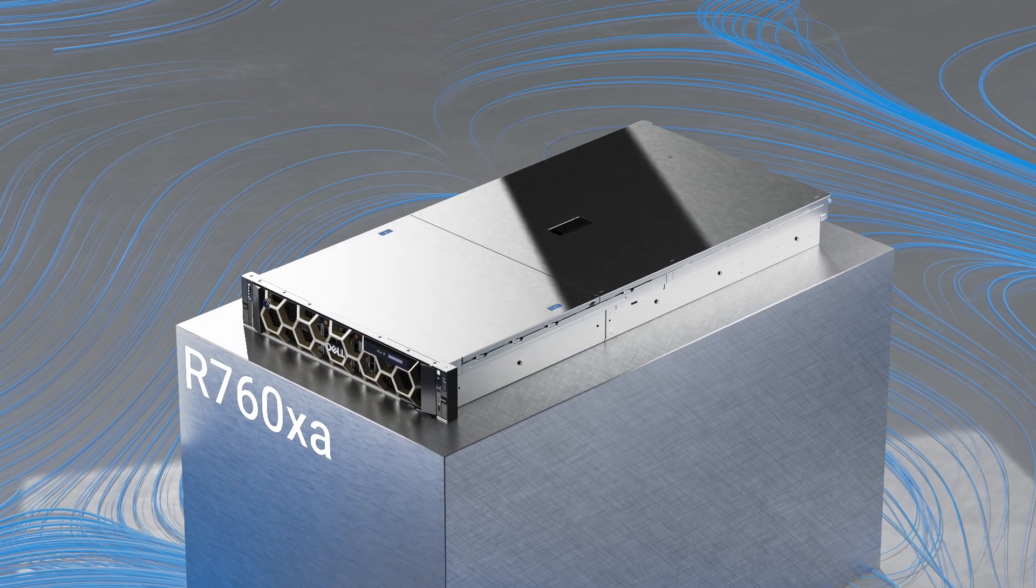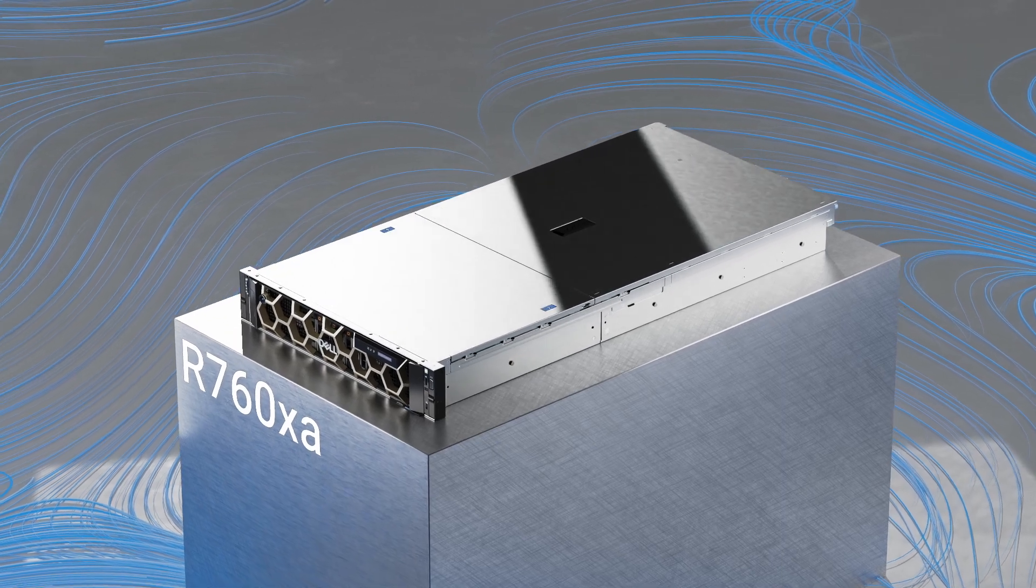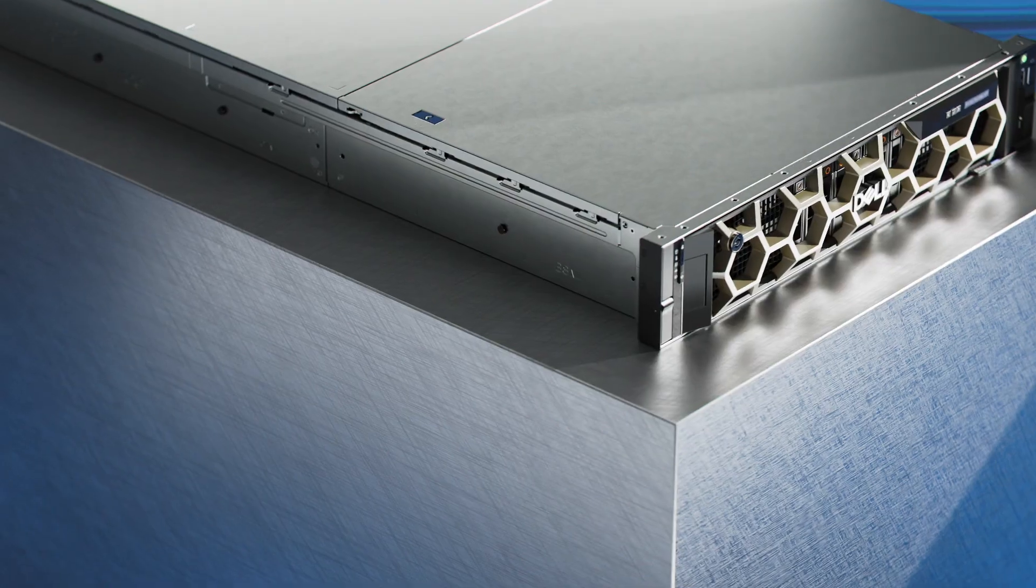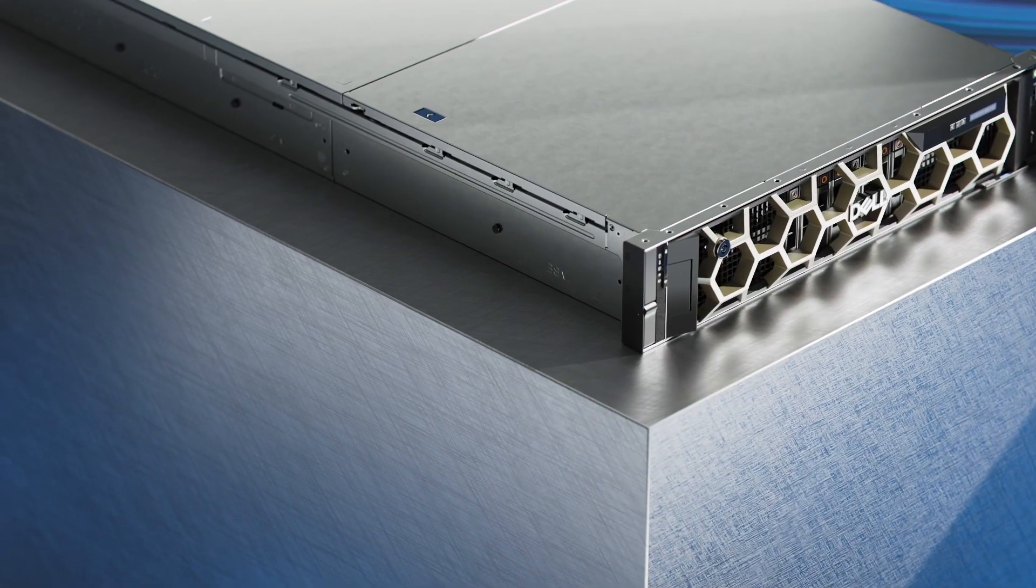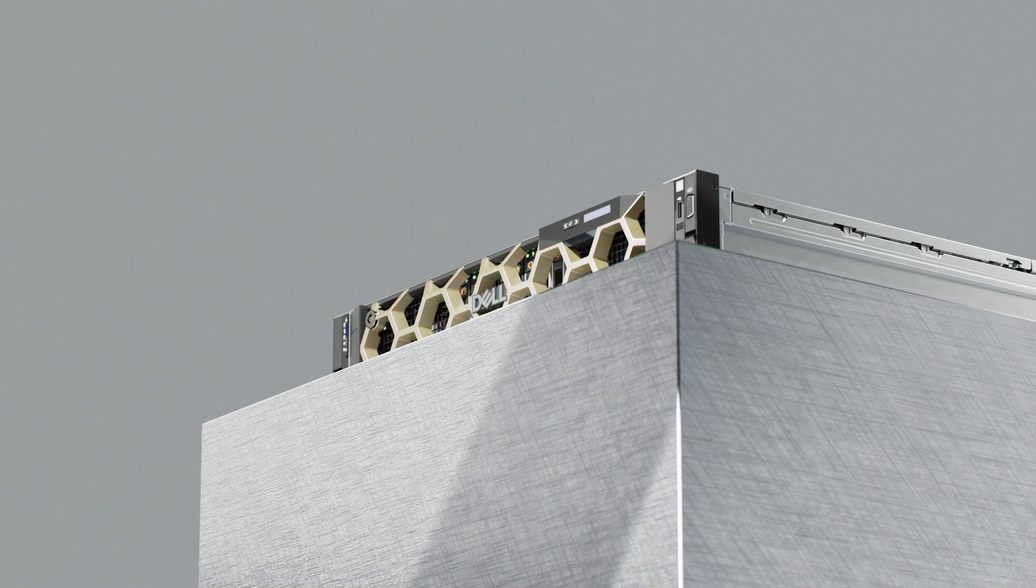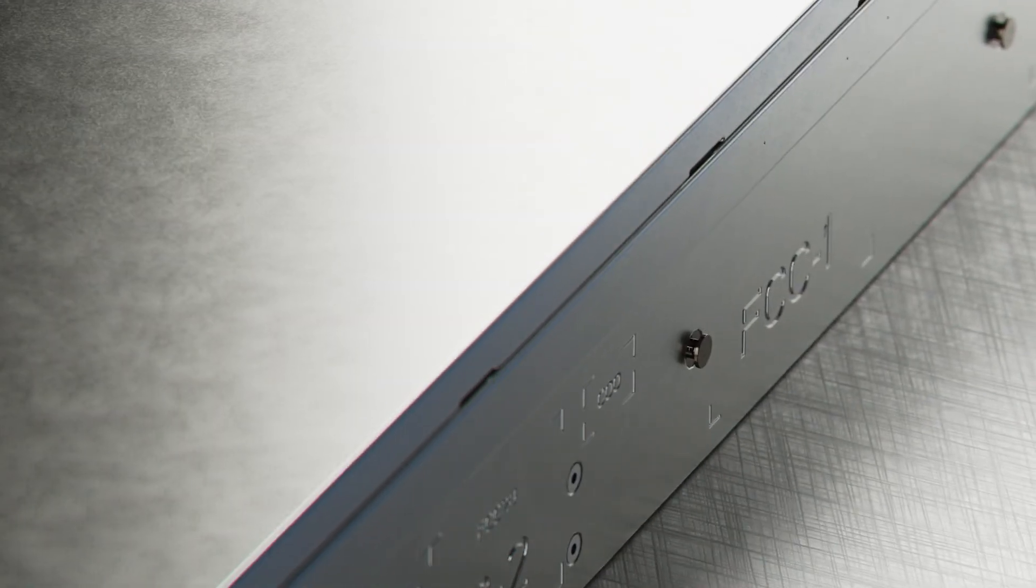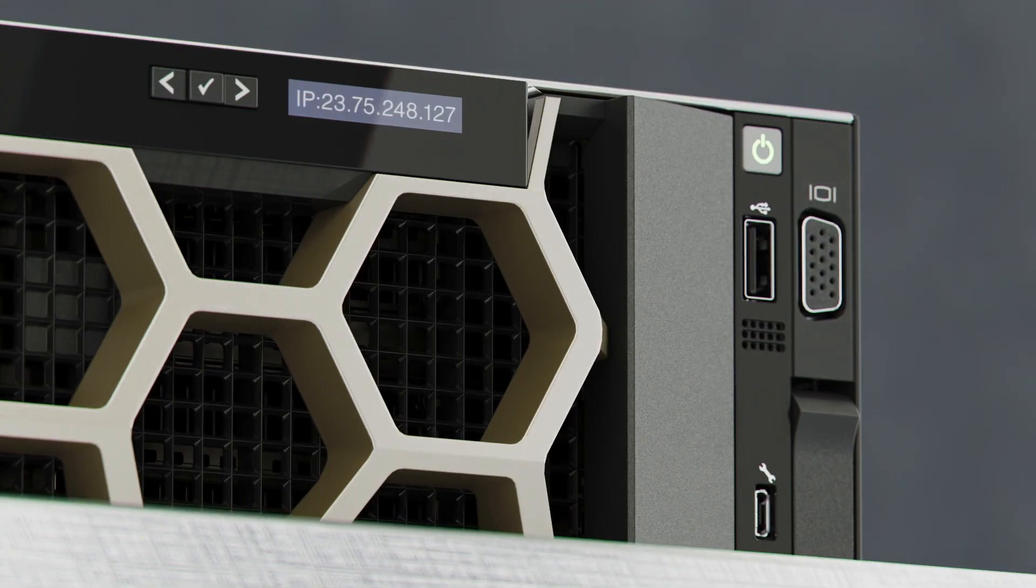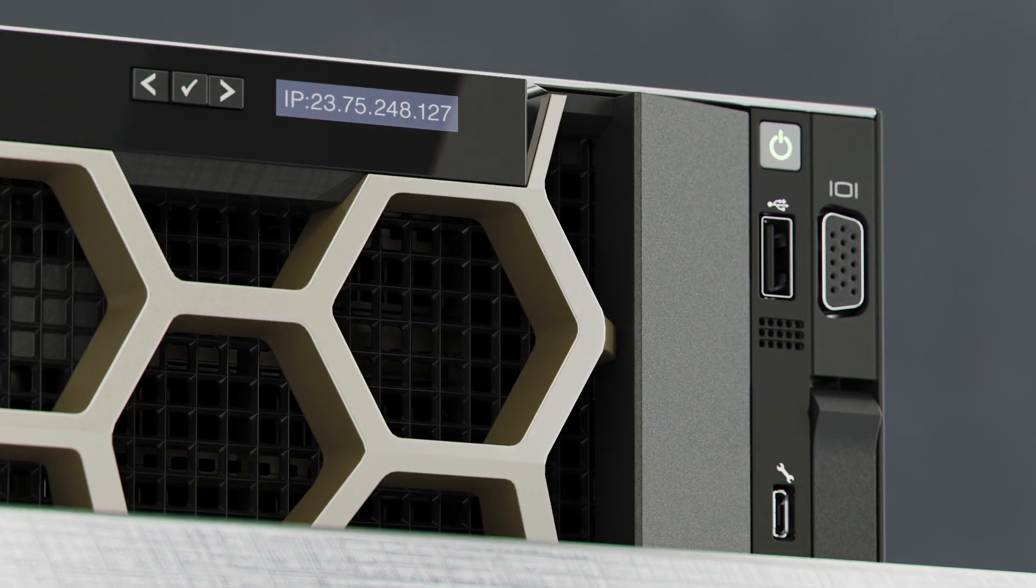Introducing the PowerEdge R760XA, a purpose-built, scalable server designed to boost acceleration performance across a wide range of demanding workloads.